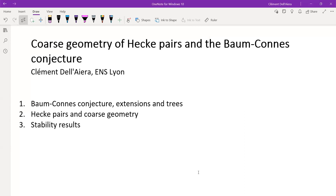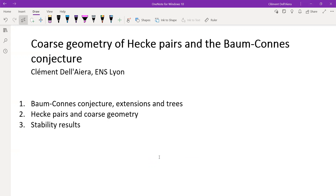Thank you for inviting me. I'm going to talk about Hecke pairs, and basically it's a stability result about the Baum-Connes conjecture. It's a generalization of stability results by extension of the conjecture from earlier work.